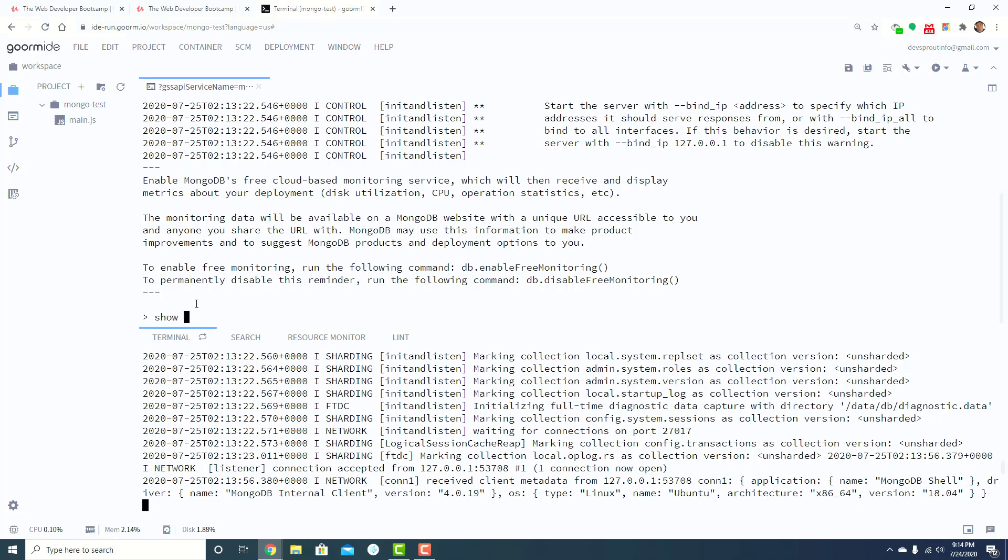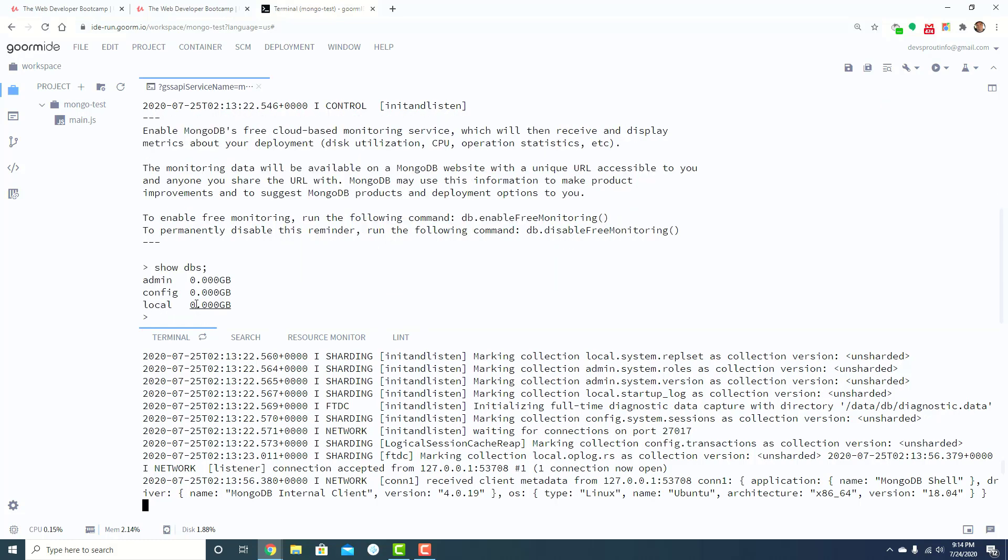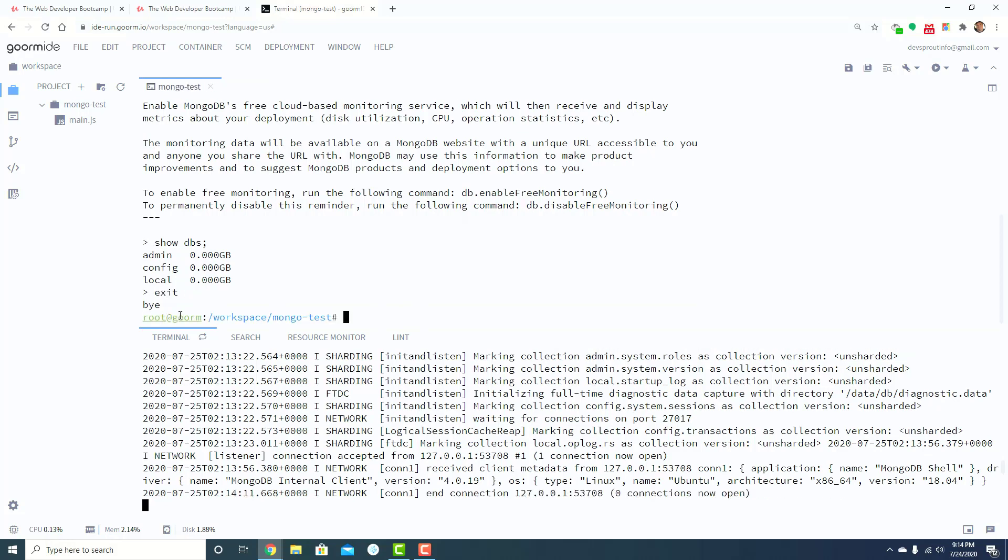And so then you can do stuff like show DBs and see the databases. Then you can create a database, use a database, all that kind of stuff. So if we exit, it tells you bye. It goes back to your bash terminal.